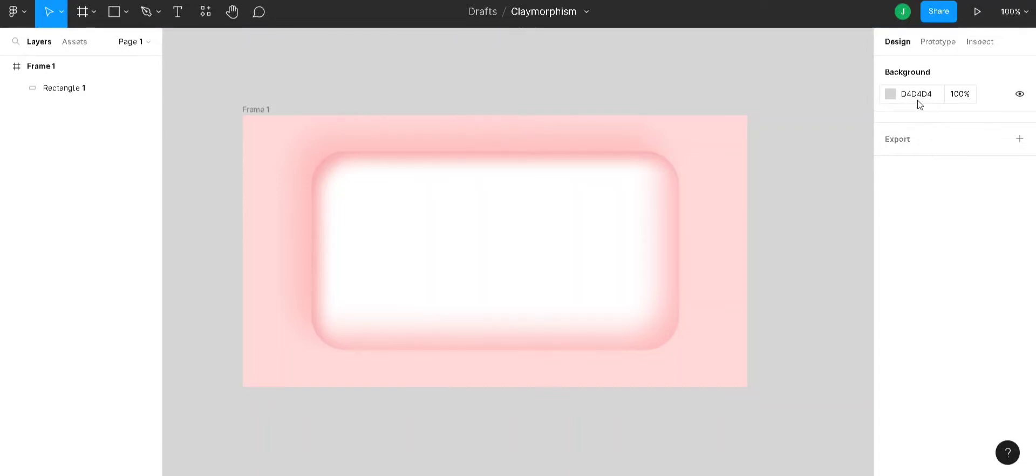Hello everyone, welcome to this new video. In this video, we will learn how to design claymorphism in Figma.